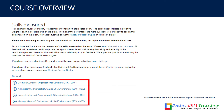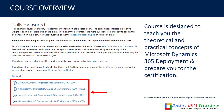If you go to the Microsoft Dynamics 365 MB2-715 certification website from Microsoft, you will see this screenshot — I have taken it from there. You can see just below there's a red section which explains what topics will be covered. I have designed this course to teach you the theoretical and practical concepts of Dynamics 365 deployment and prepare you for the certification, and the course is structured in the same way.